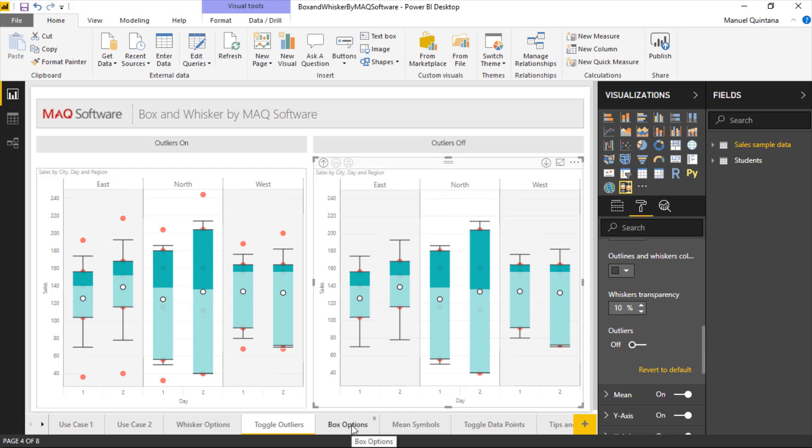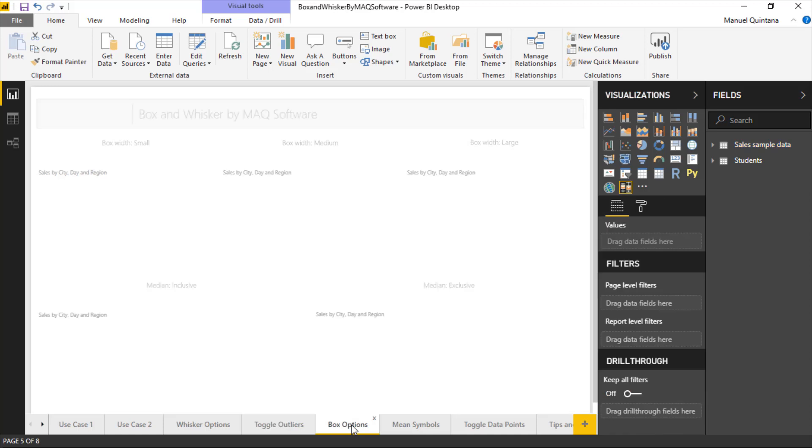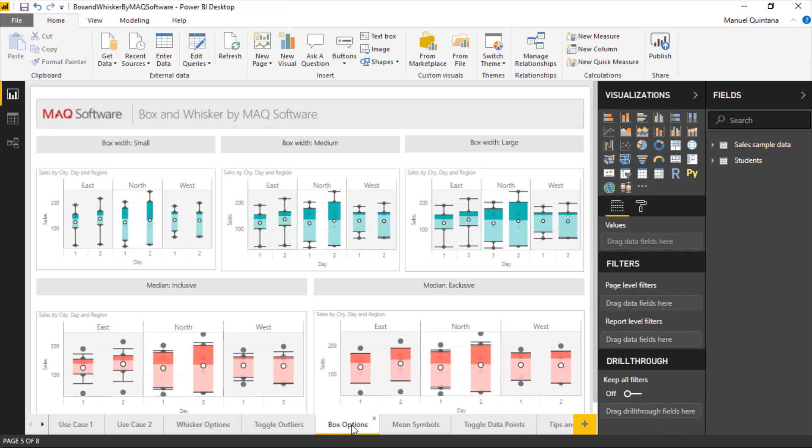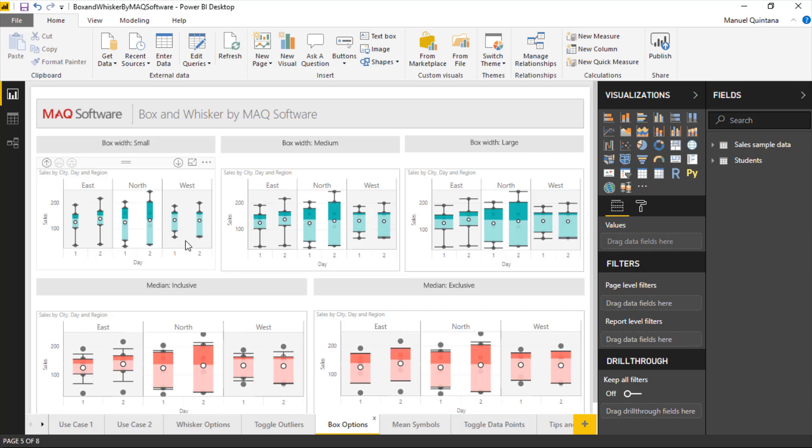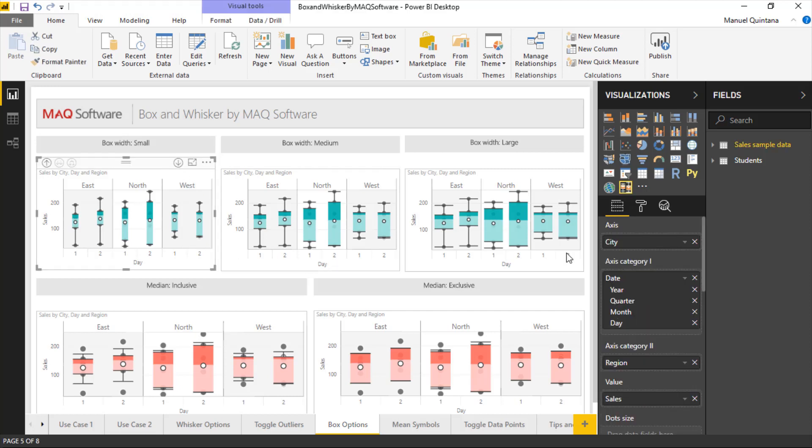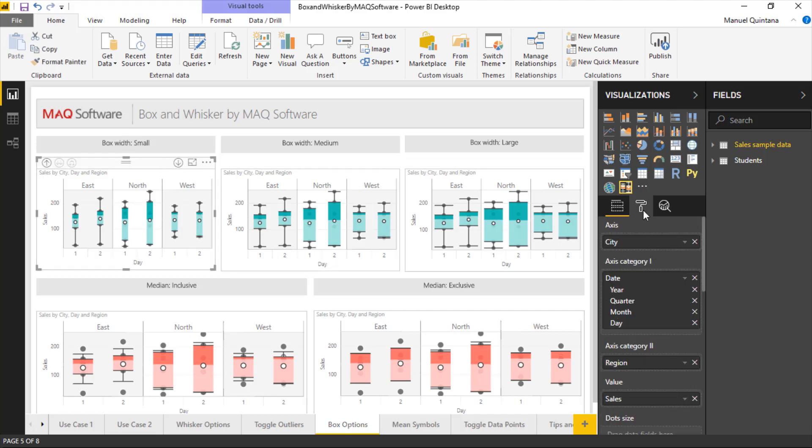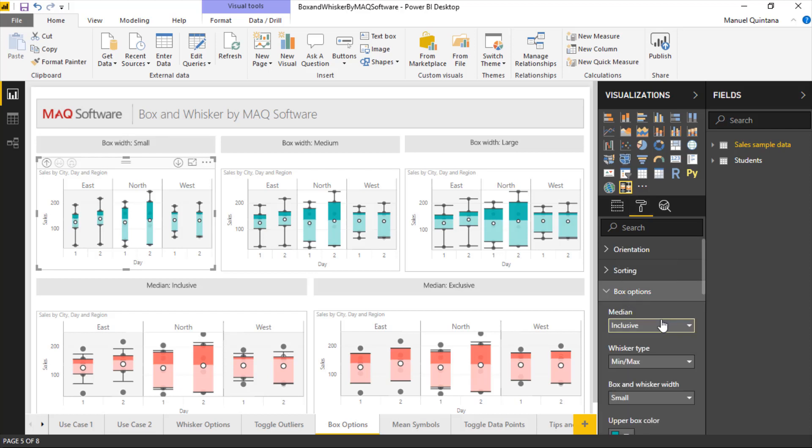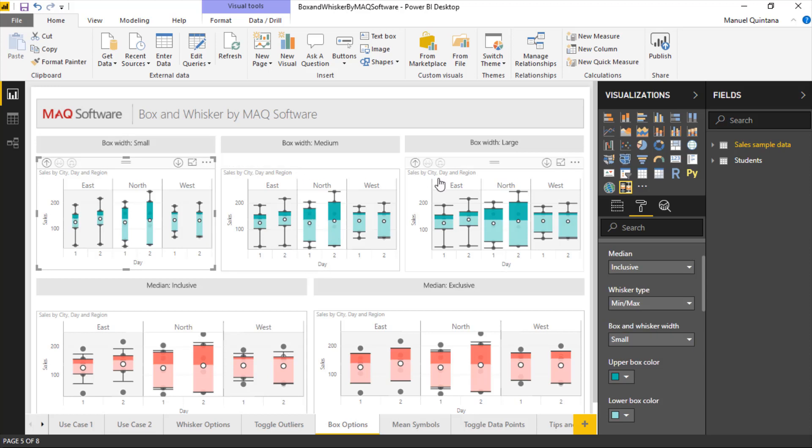Beyond that we have additional features for formatting and functionality, where we can increase and decrease the size of the boxes and the whiskers. This, as we can see, can be controlled once again. If we go to the format area and the box options, we can see that we have just here the box and whisker width. And in the image here, ascending, we have small, medium, and large just to display how it's done.